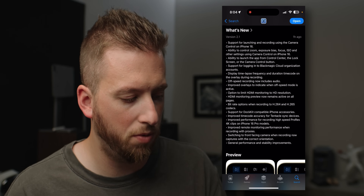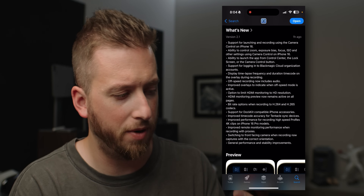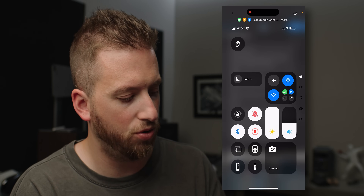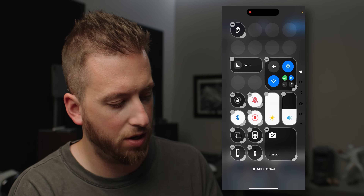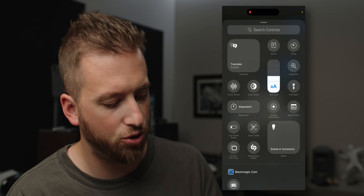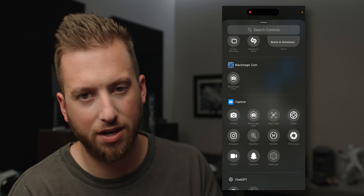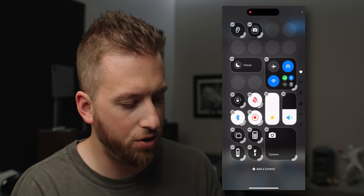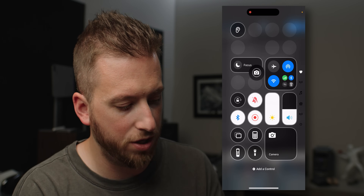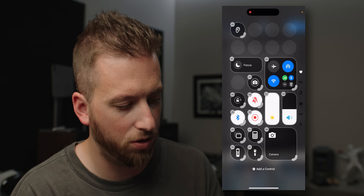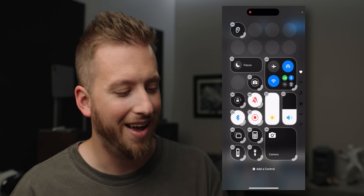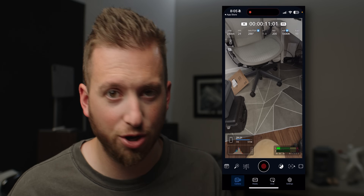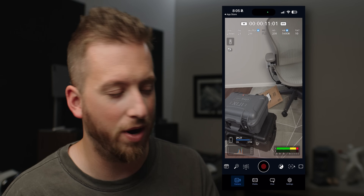There's also the ability to launch the app from the control center, the lock screen, or the camera control button. We already saw the camera control button. Now we can also add it to our control center — if I press and hold anywhere in my open space and want to add a control, scrolling down into third-party controls, the very first one is the Blackmagic camera. You can add a little widget into your control center, giving you another quick way to open up the app.